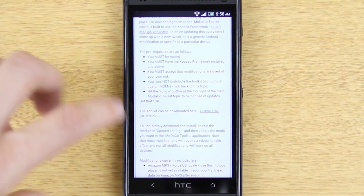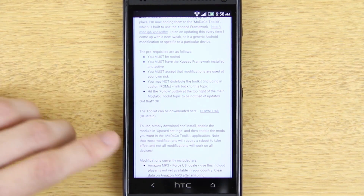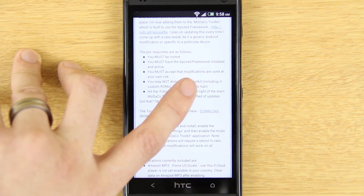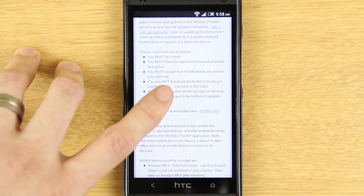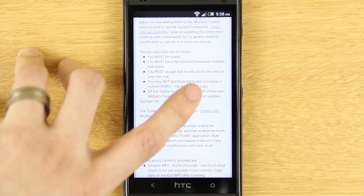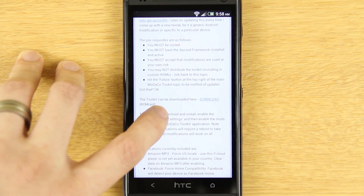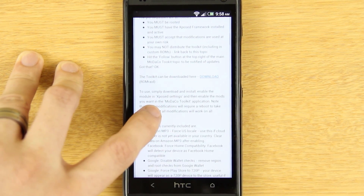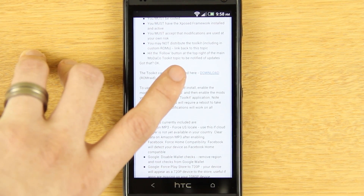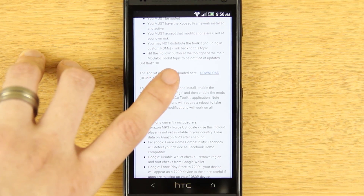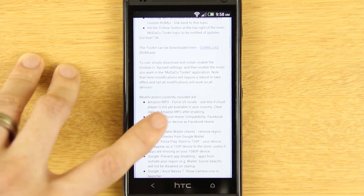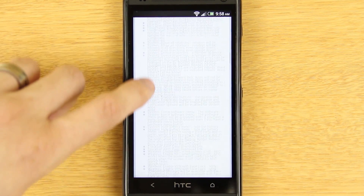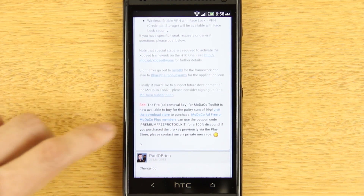If you click 'View Supported Topic' it's going to take you to the modaco link. You're not done yet — it says you must be rooted, you must have the Xposed Framework installed, you must accept that modifications are used at your own risk, and do not distribute the toolkit including custom ROMs. Link back to this topic — that's what I'll do in this video. Hit the follow button at the top right to be notified of updates.